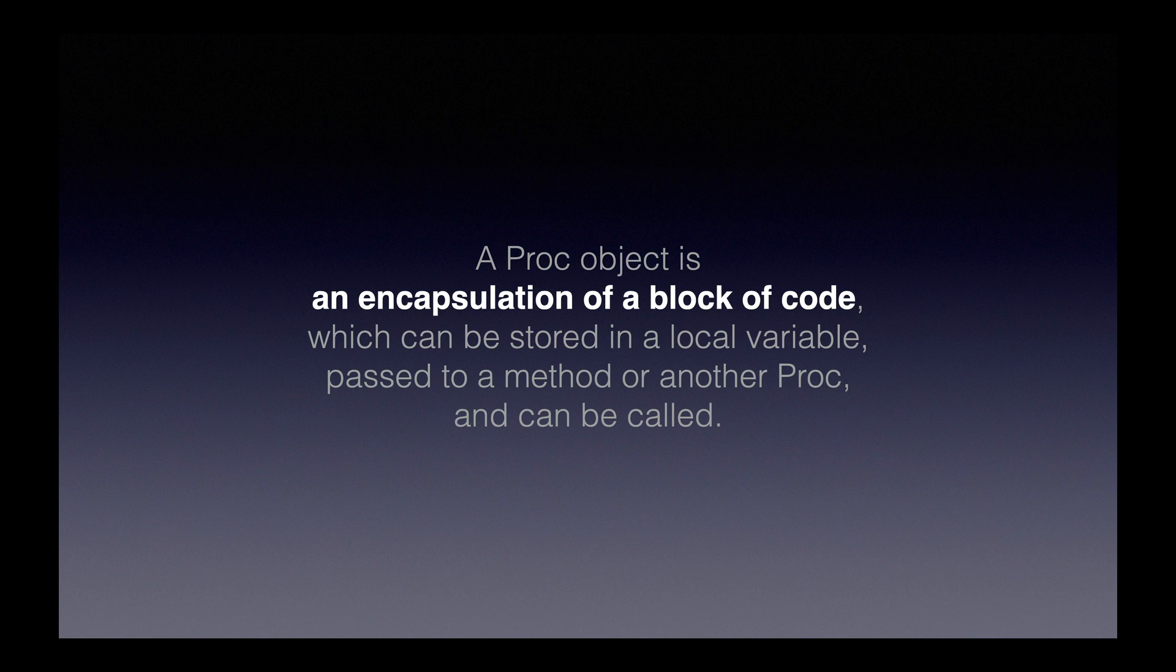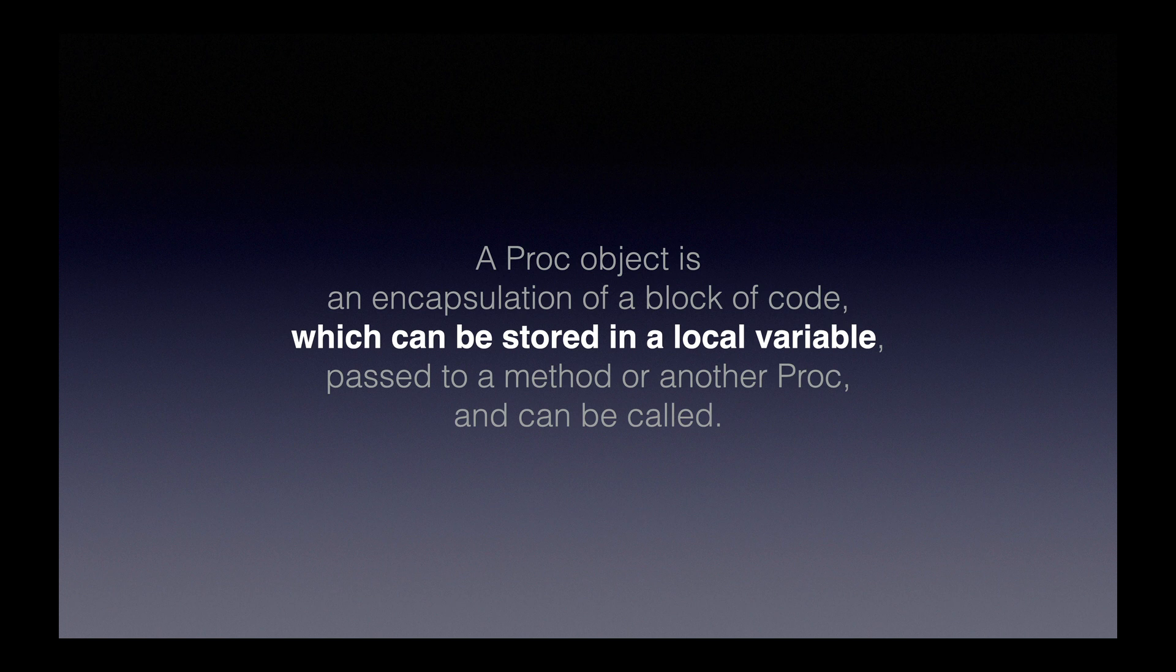Things that are in capsules are isolated from whatever's on the outside of the capsule. Encapsulating something also implies that it is packaged up. So when this definition from the docs says that a proc object is an encapsulation of a block of code, they must mean that the code in a proc object is packaged up and isolated from the code outside it.